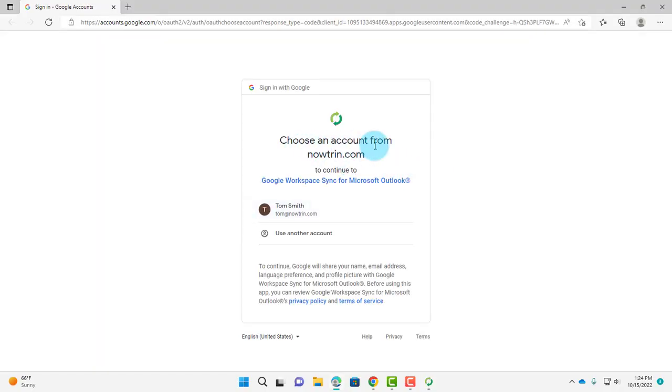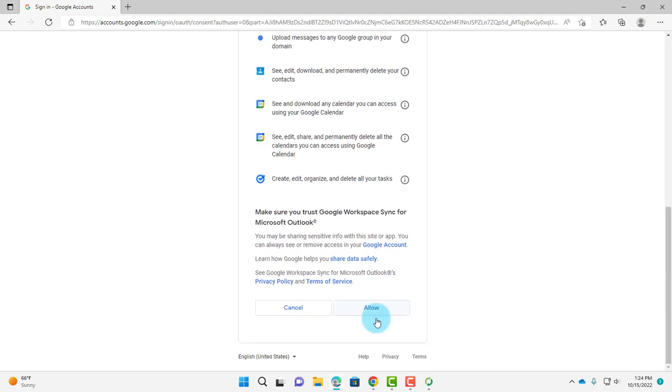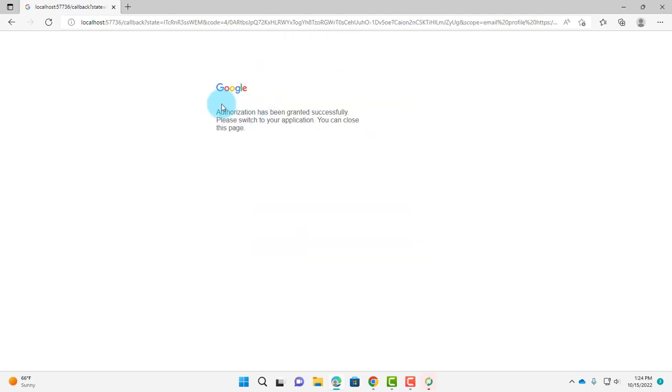It says Choose an Account. This is the email account, I'm going to click on it. Scroll down. Click Allow. It says Authorization has been granted successfully.